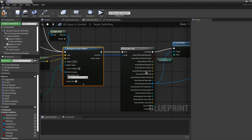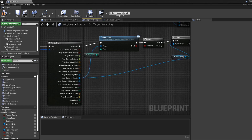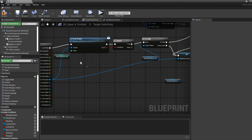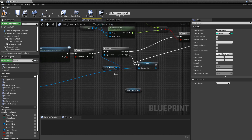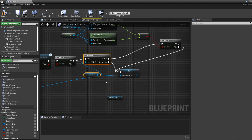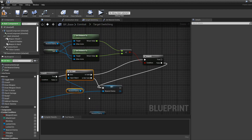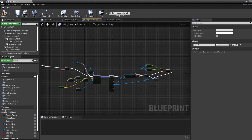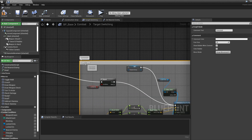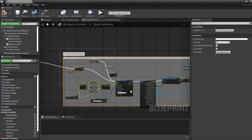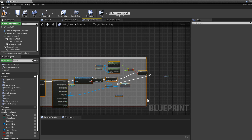The for-each loop and enemy checks we're not going to touch. We're going to work on the party system later. I'm going to select all of these nodes and press C to add a comment — I'll call it "Get New Nearest Enemy". This section will only get the nearest enemy; it will not lock on or anything by itself.